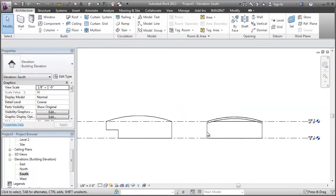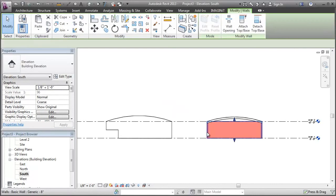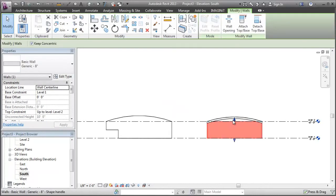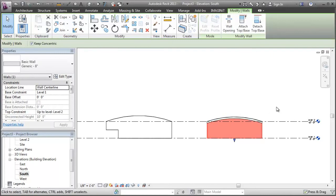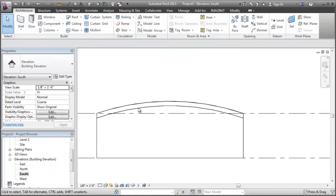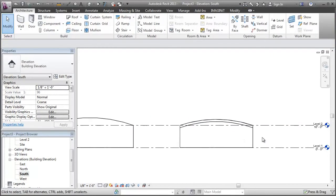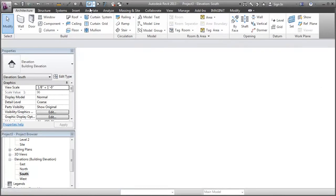But if I go back to elevation, I select my curved wall. I'm going to attach it to the roof. There you go. We have a curved top to a curved wall.